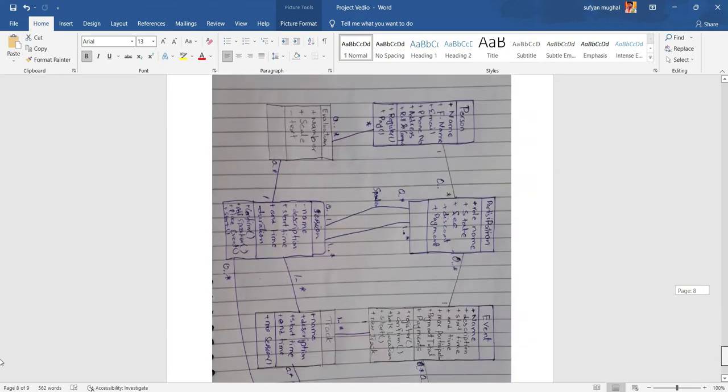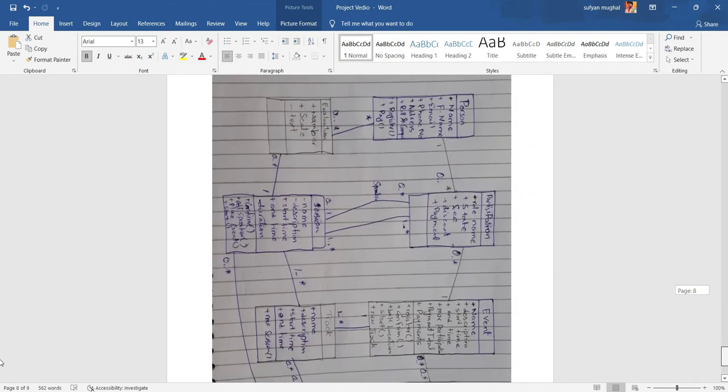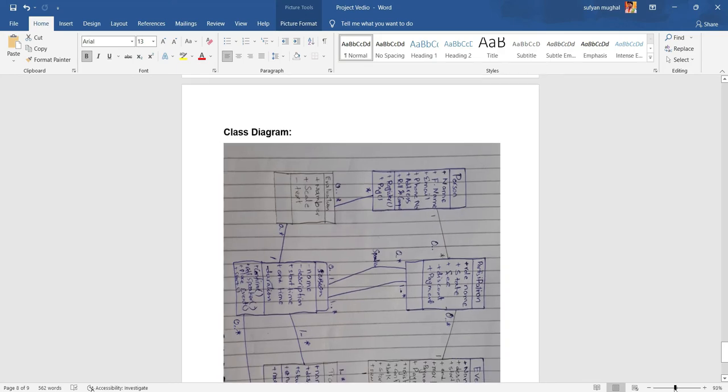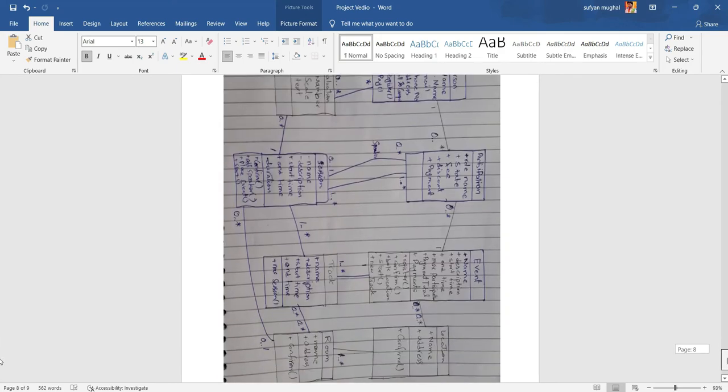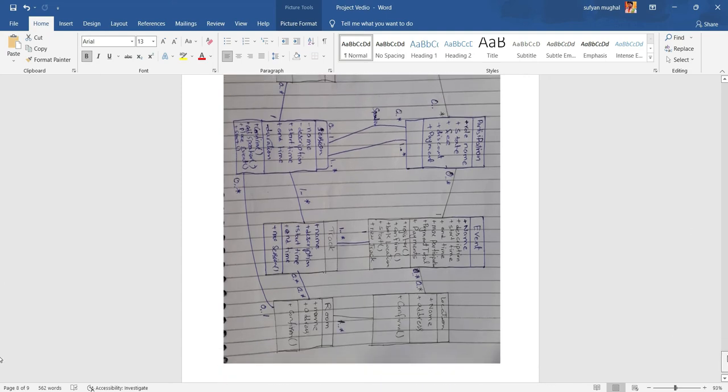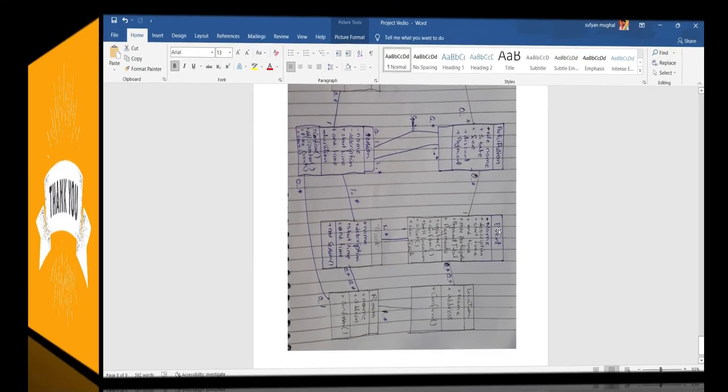Class diagram is the main building block of object-oriented modeling. It is used for general conceptual modeling of the structure of the application and for detailed modeling, translating the models into programming code. Class diagrams can also be used for data modeling.